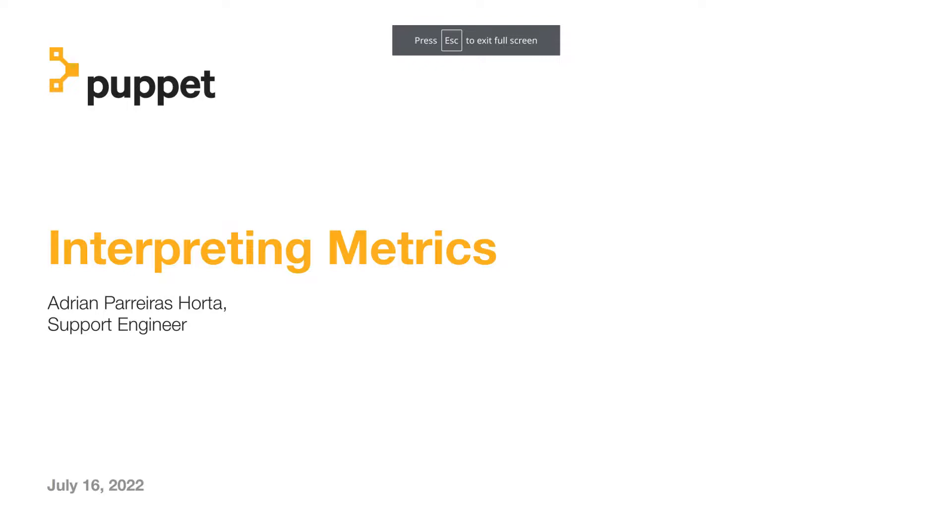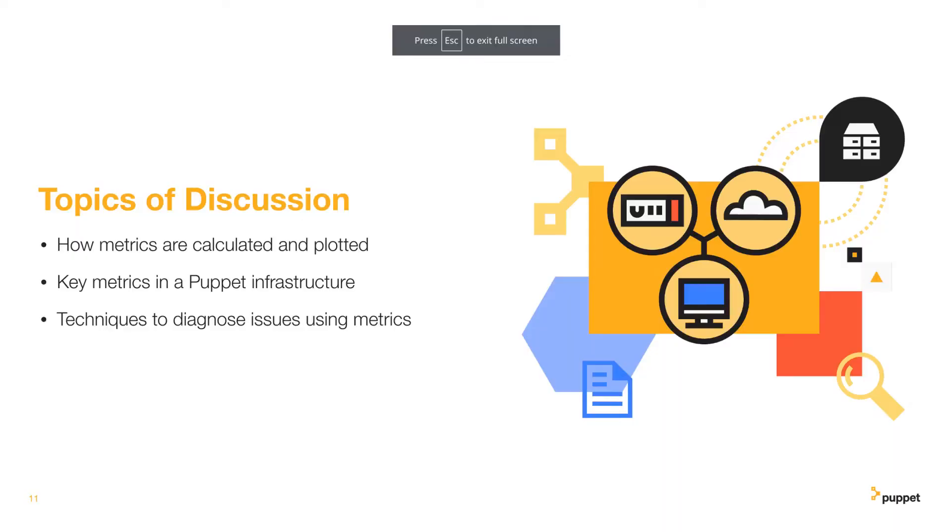To do that we'll briefly touch upon how the metrics are calculated and plotted, which metrics are most important to how a puppet infrastructure operates, and some examples of real problems that we solved with metrics and the techniques involved in doing so.